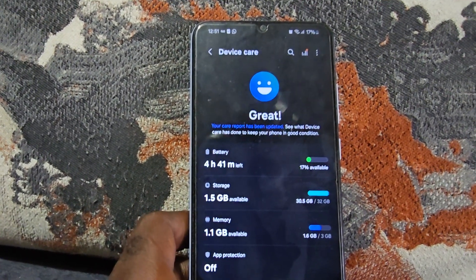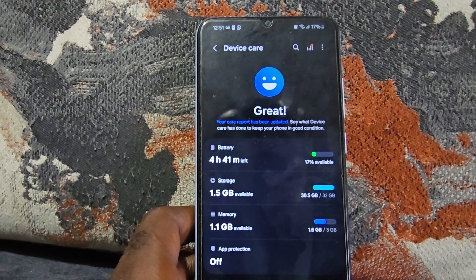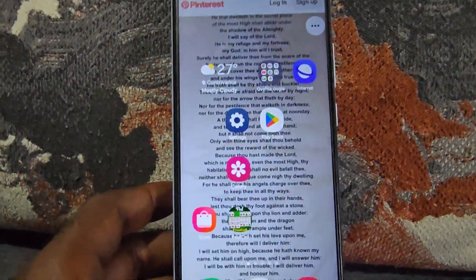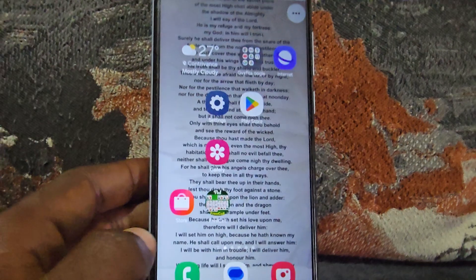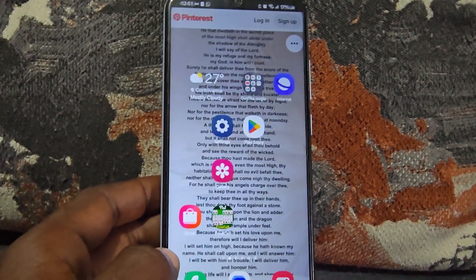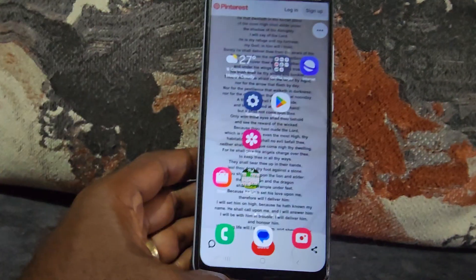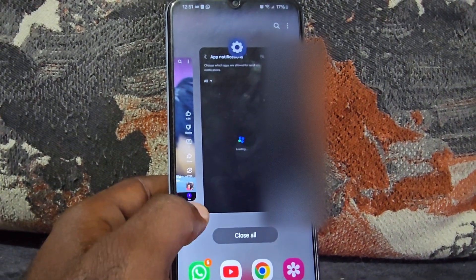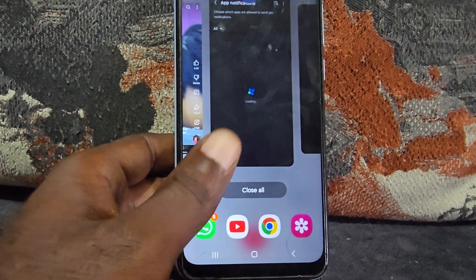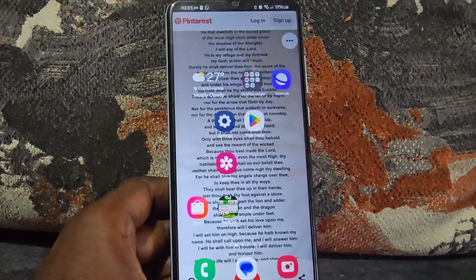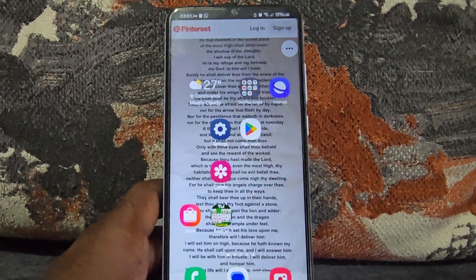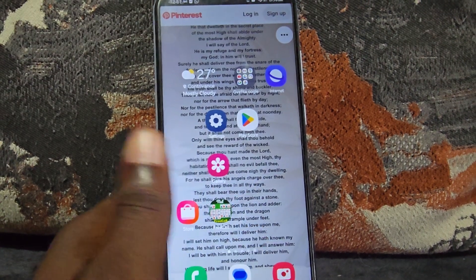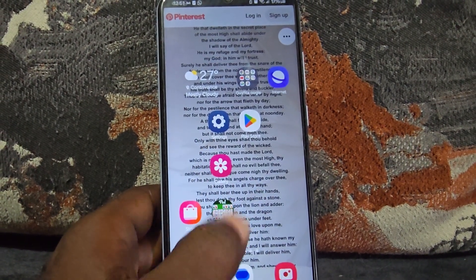Another thing to watch out for is to close out anything that's auto-launching or any apps running in the background. Go to recent apps and close them all out. In the recent apps menu, tap the menu option and close all background apps — especially on slower devices, these can really slow things down.